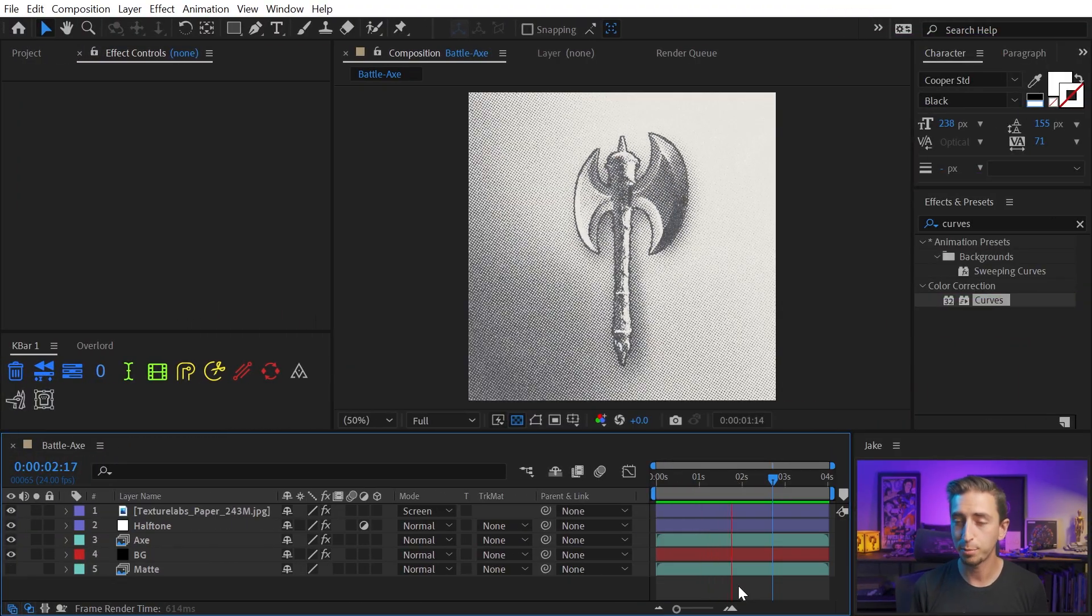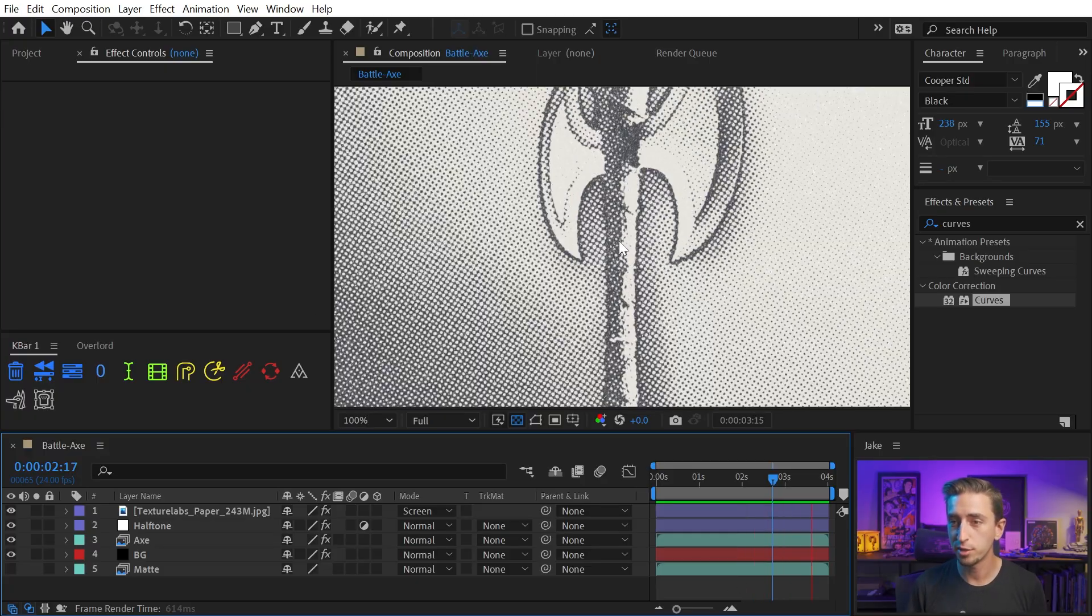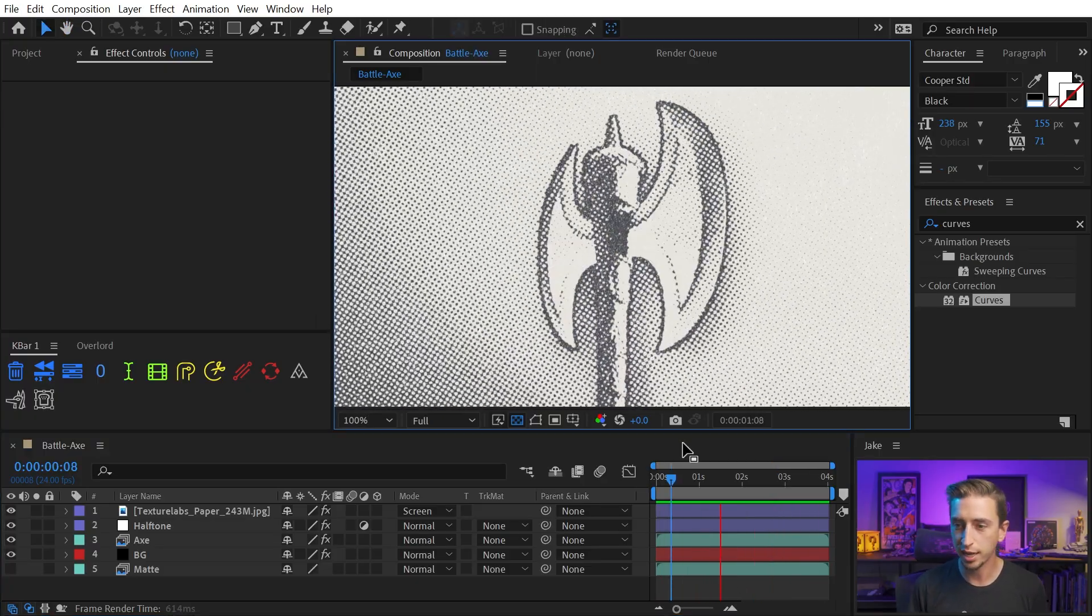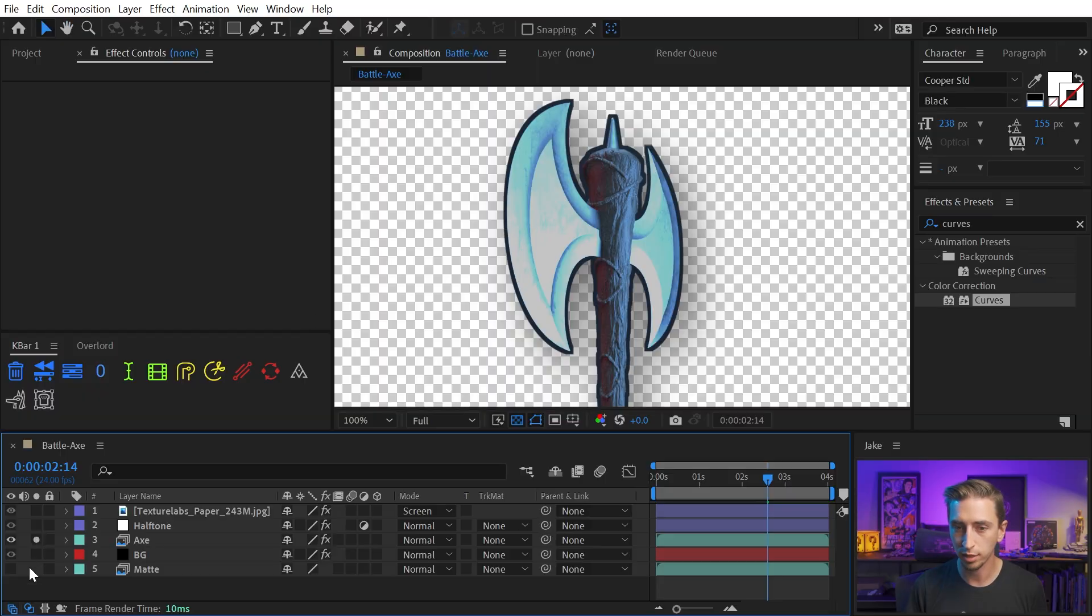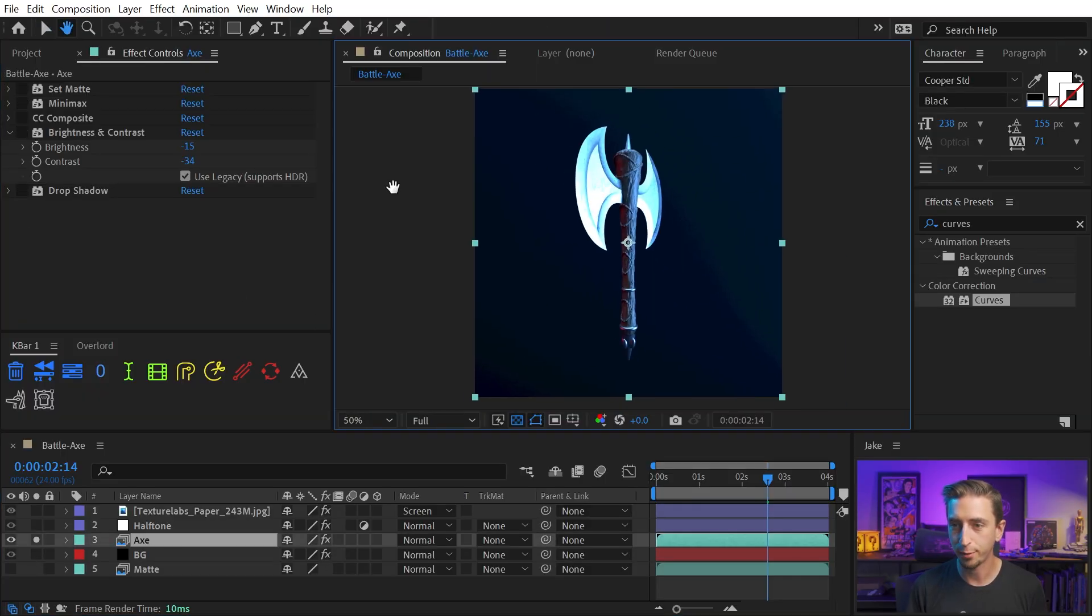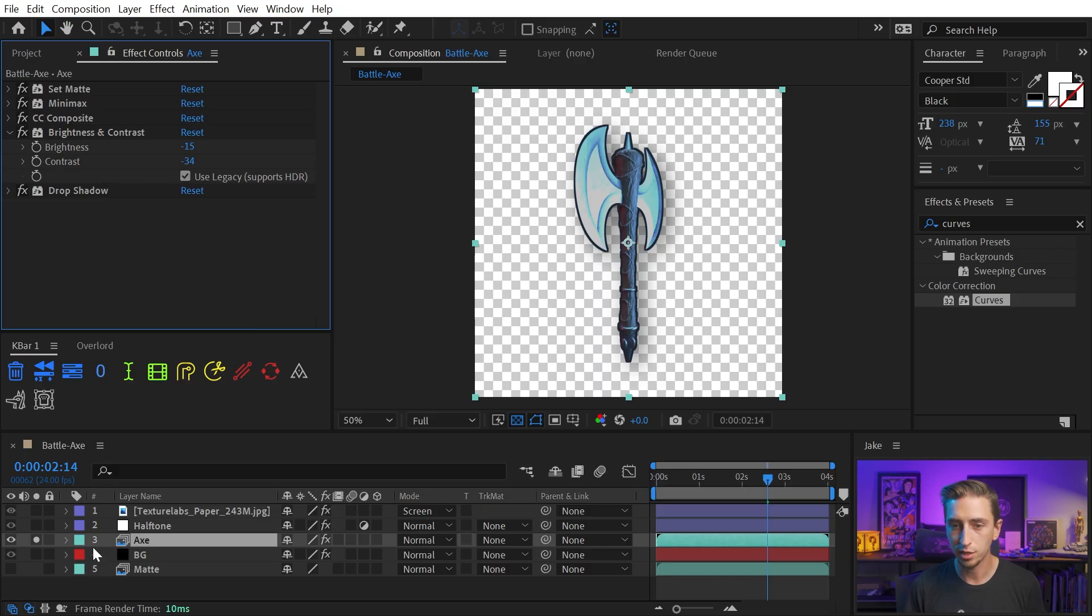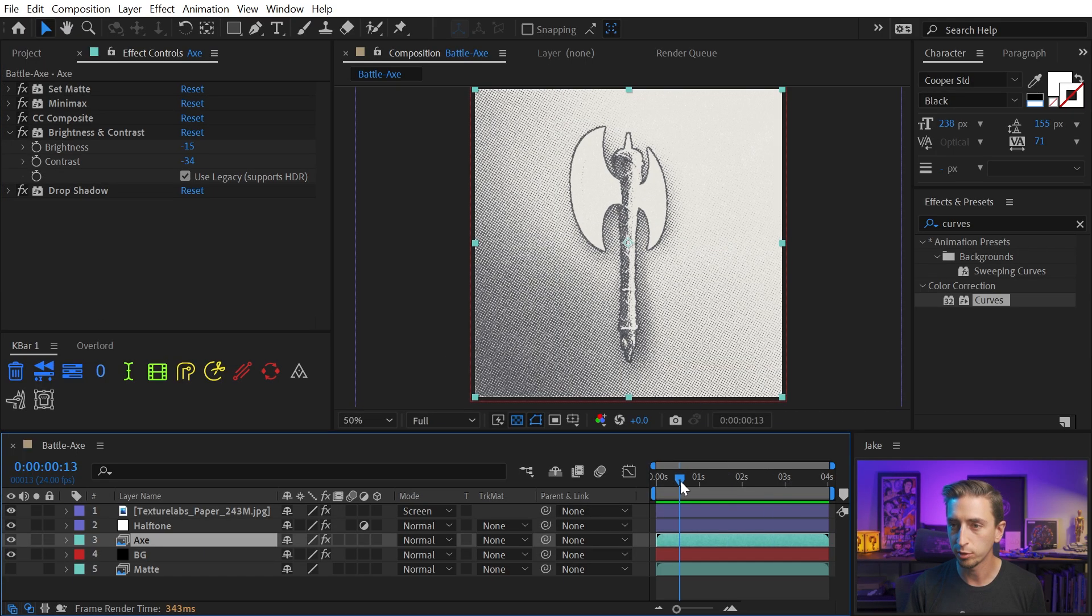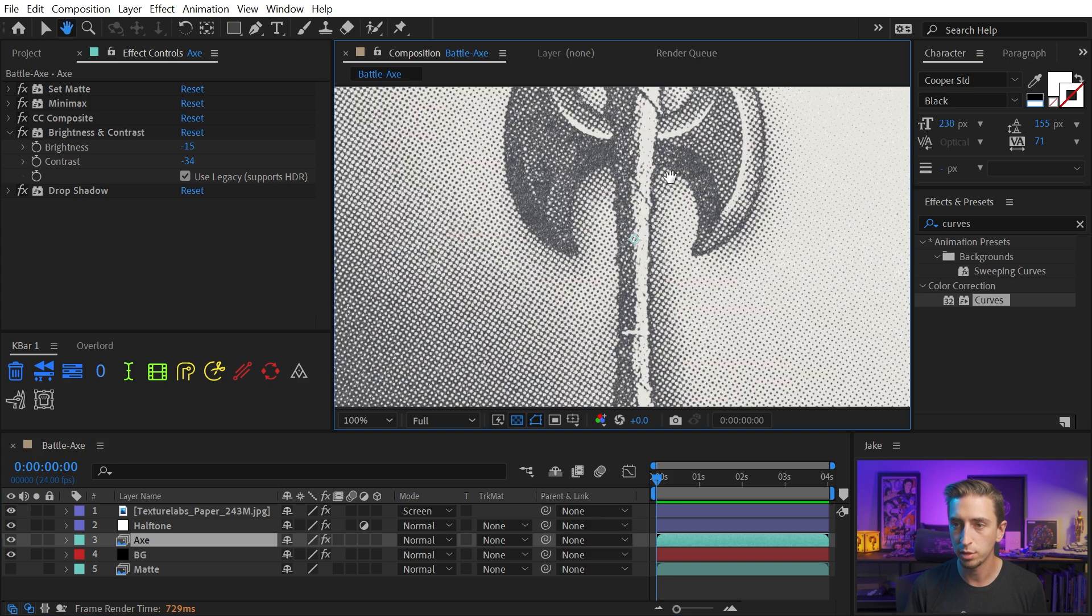Another great application of this effect is 3D renders. I made this battle axe in Cinema 4D and just brought it in. This is what it looked like before and if I turn off some of these effects it's just on a solid background but I matted it off so that I just have that axe isolated and I added some effects to bring in more detail. So that's what I want to show you with this one.